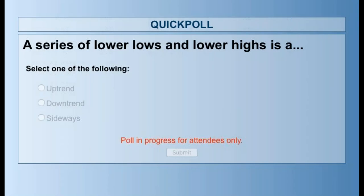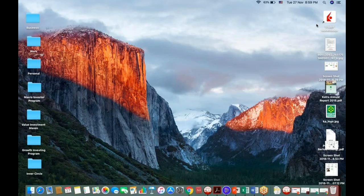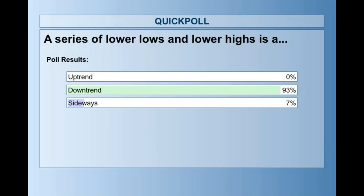Let's do a poll to see if you are paying attention. A series of lower lows and lower highs — what trend is that? The result: 93% of you picked downtrend while 7% picked sideways. The correct answer is downtrend.